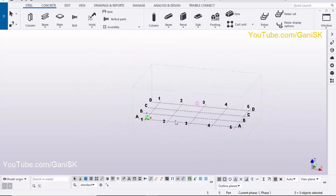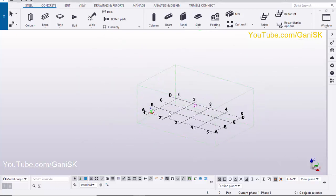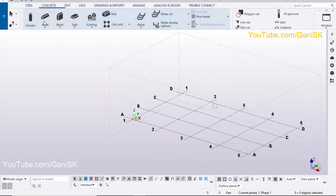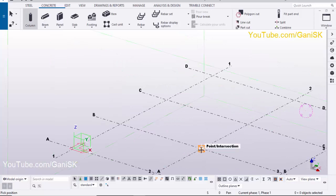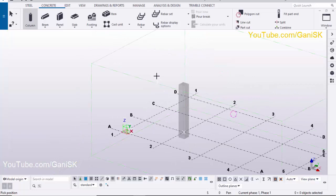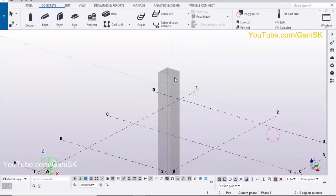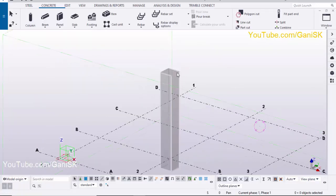Let's start. Open your Tekla Structures with the US environment. Now we're going to create a concrete column, so click on concrete and select the column. Pick the position to create the column here. Right click on mouse to interrupt.